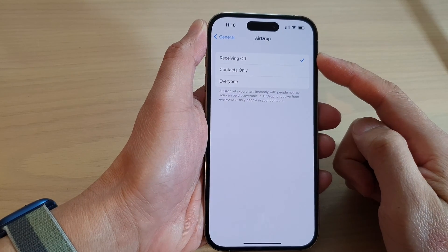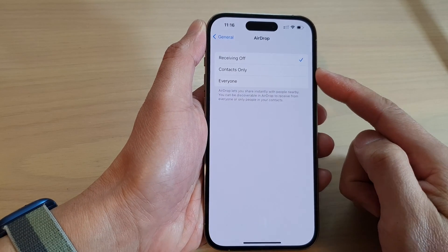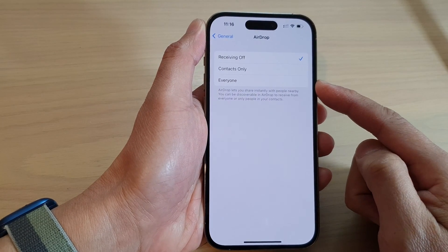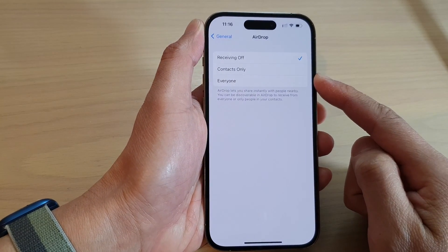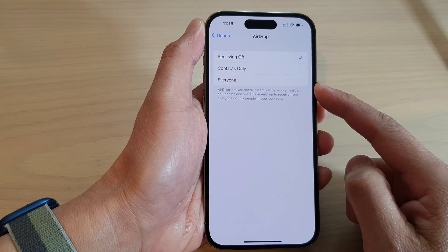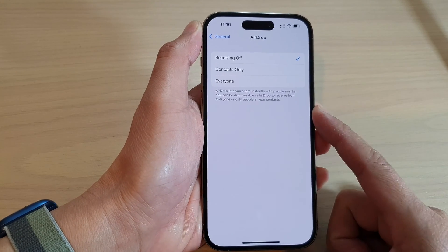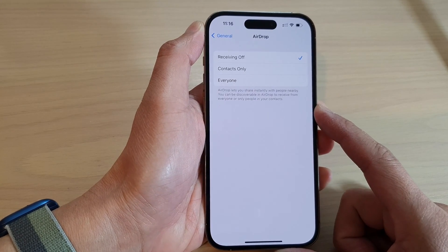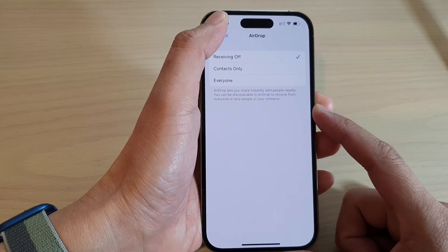How to set AirDrop to receive files from contacts only or from everyone on the iPhone 14 series.